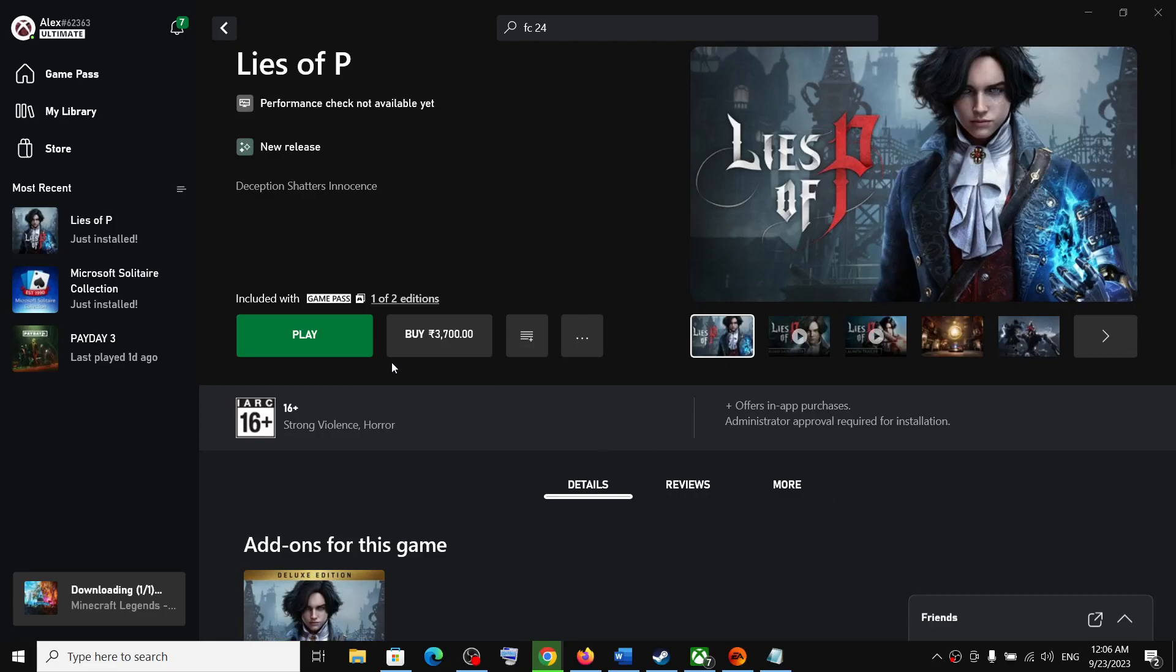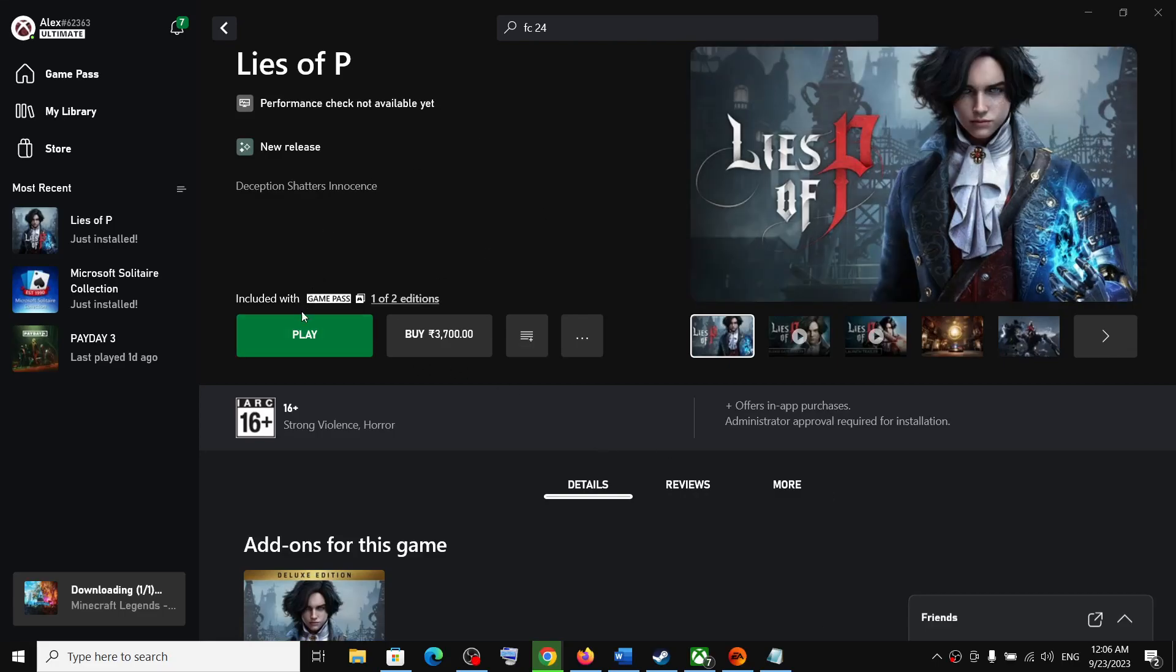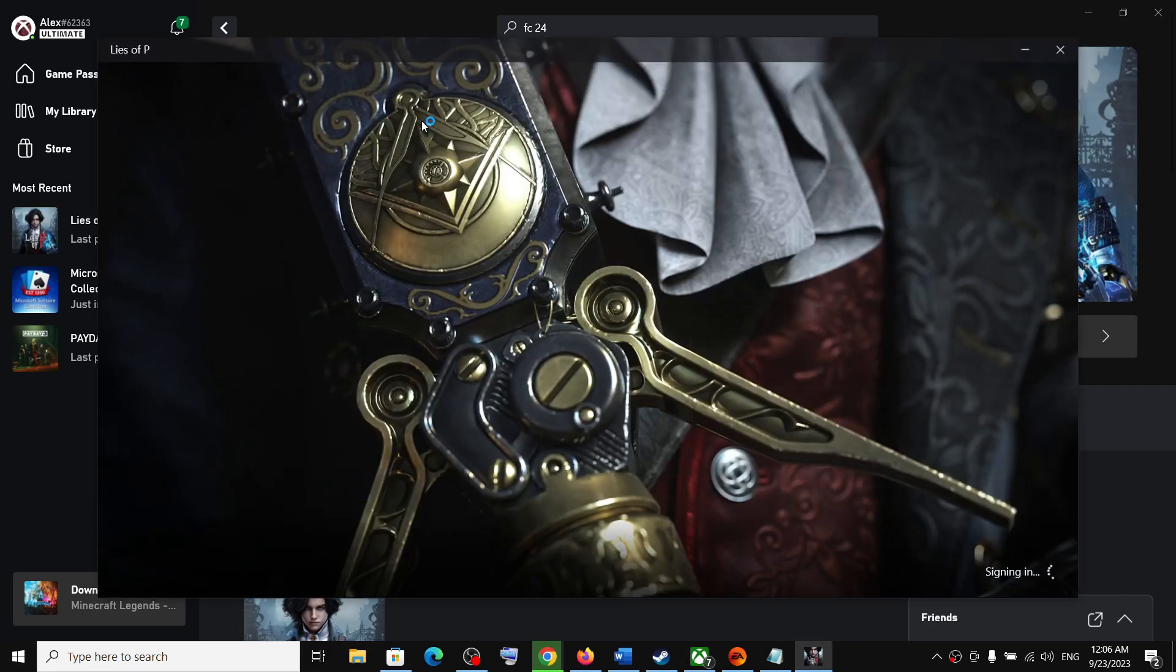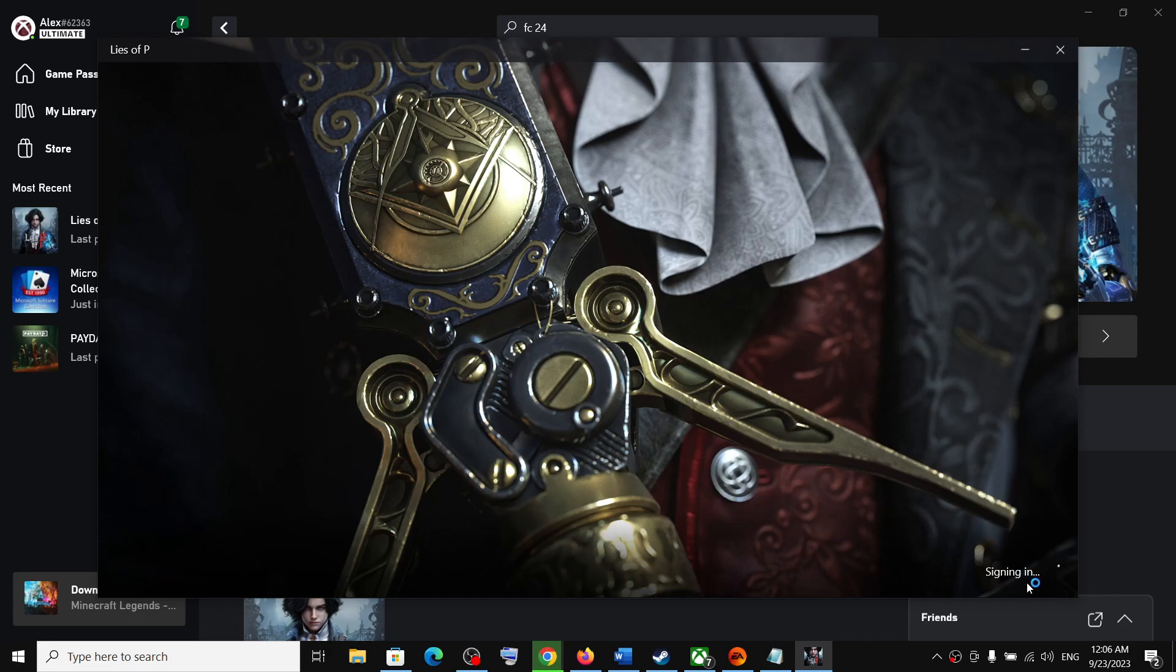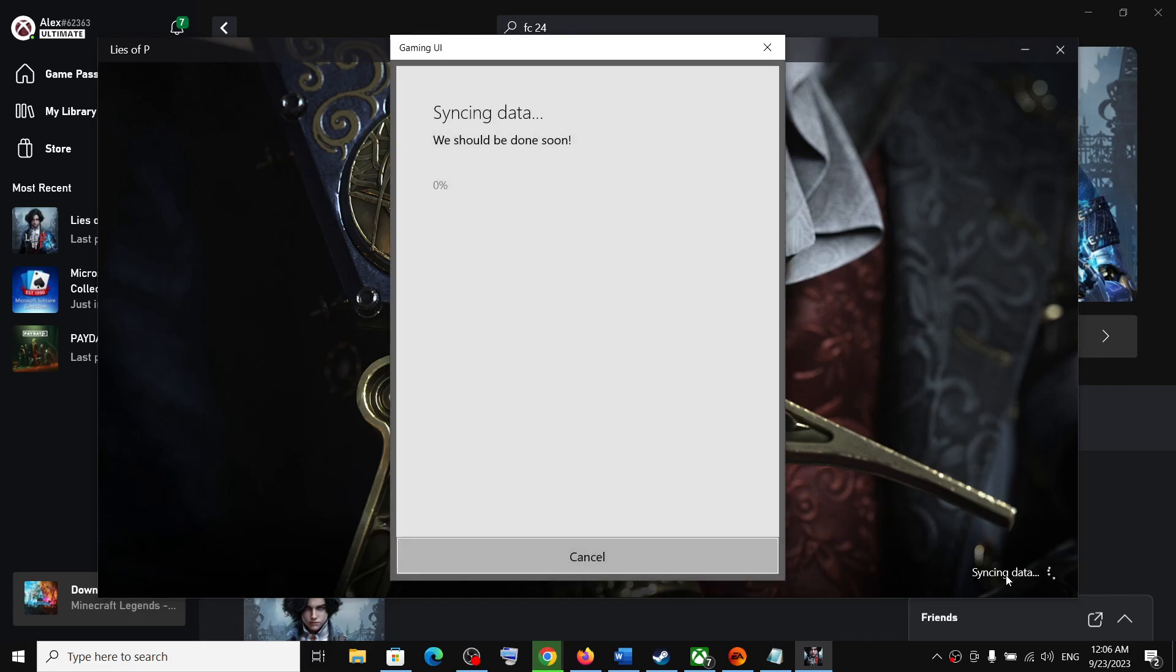Hello guys, welcome to my channel. So whenever you launch Lies of P game from Xbox app, on this screen after signing in, you see syncing data. Now if your screen is stuck on syncing data, like you are unable to play the game and it is stuck on syncing data screen, then please follow the steps shown in this video.